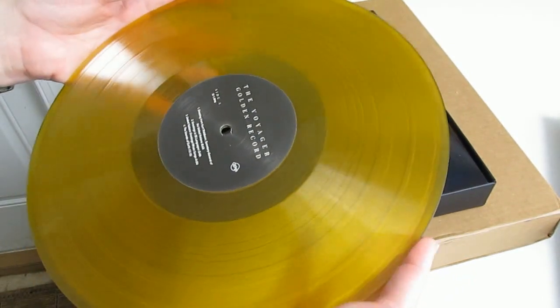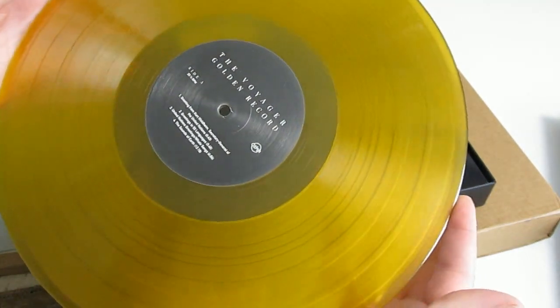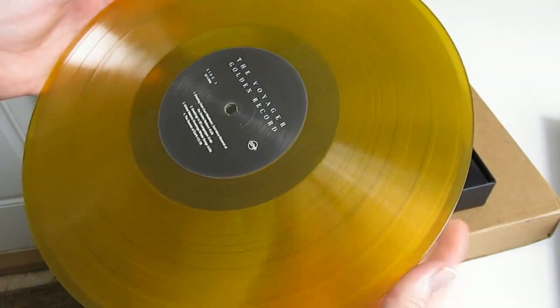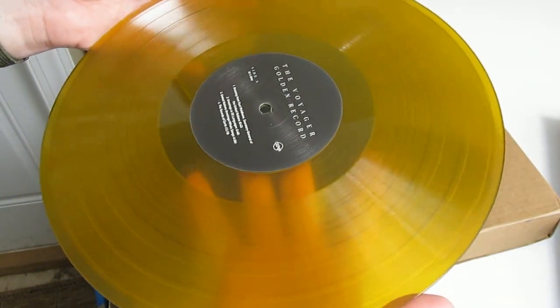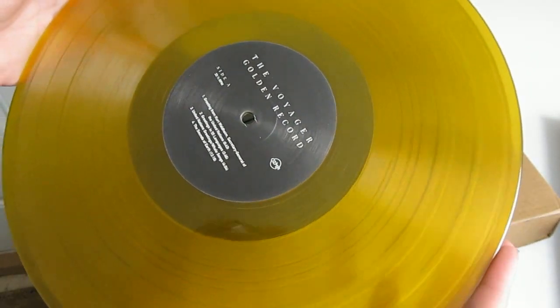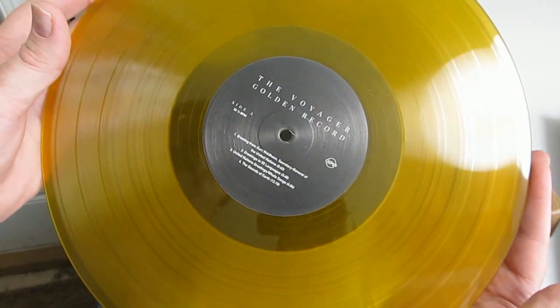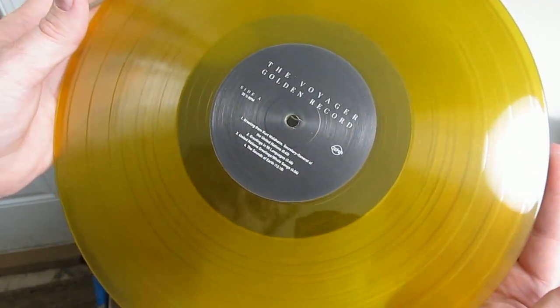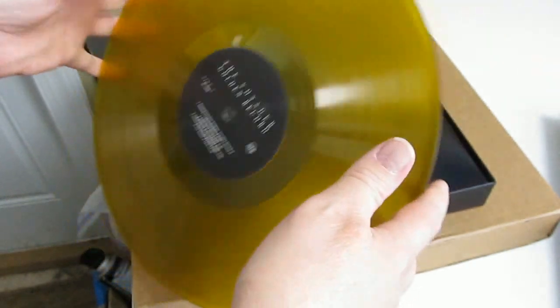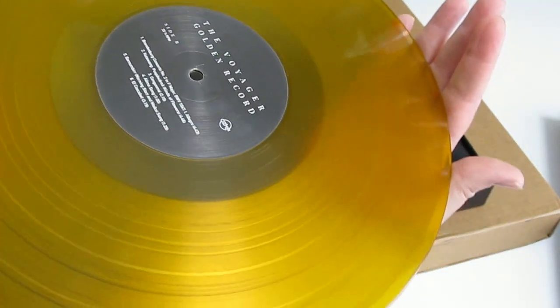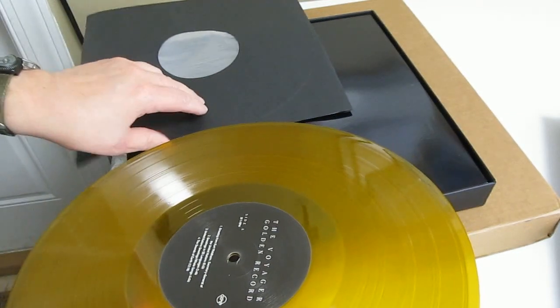Look at this. The only proper way to handle a record by the edges or to support it in the center and by the edge, you never want to grab the album. Oh that is so cool.